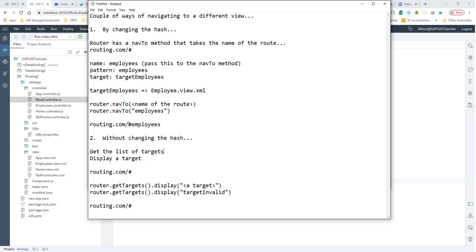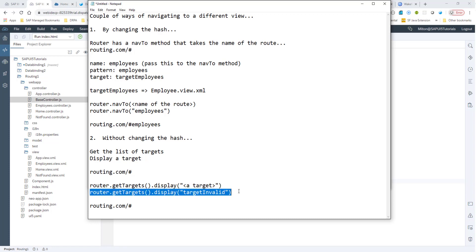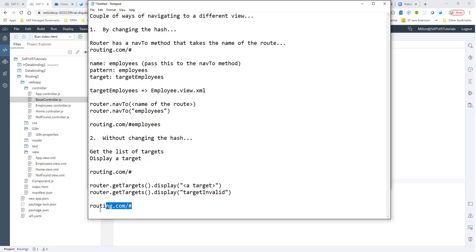This is something you would use very minimally. Here, we are not going to be changing the hash at all — it's still going to be routing.com slash hash. What we do is get the list of targets — target employees, target home, target invalid — everything specified in our manifest.json. We get the list of targets and simply display one. So before doing this display, the URL looks like routing.com slash hash with an empty hash. You get the targets, display whatever target you want, and the URL will still be routing.com slash hash with an empty hash.